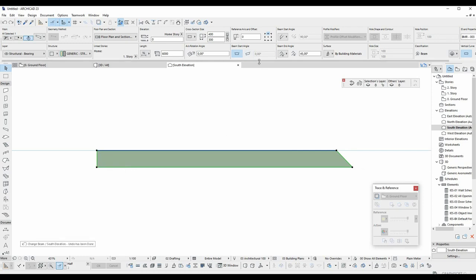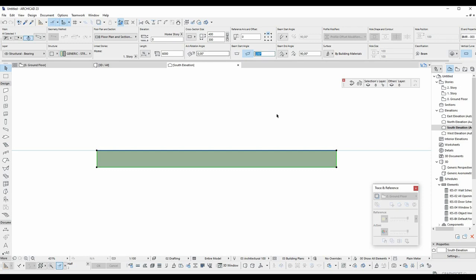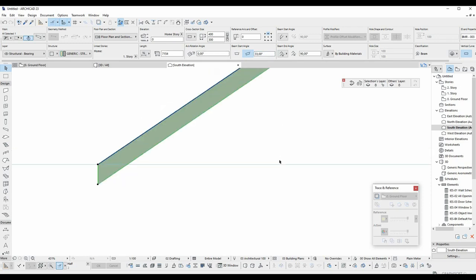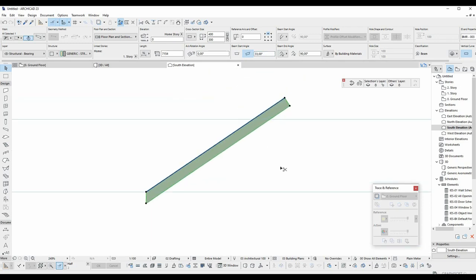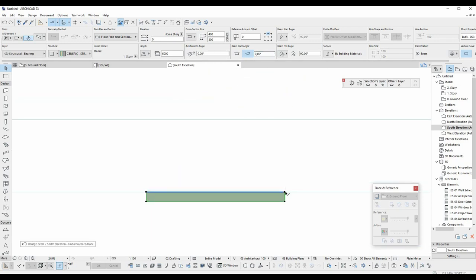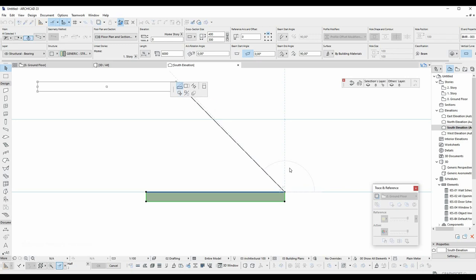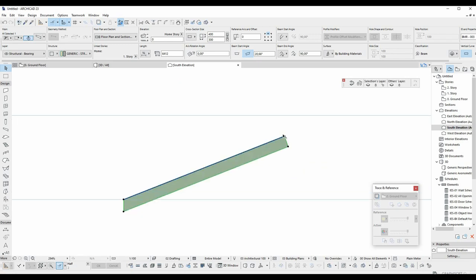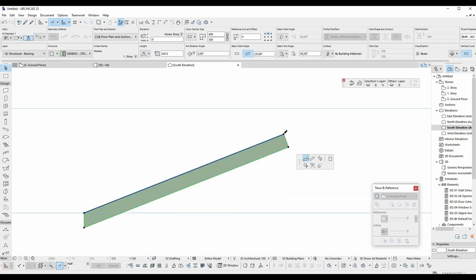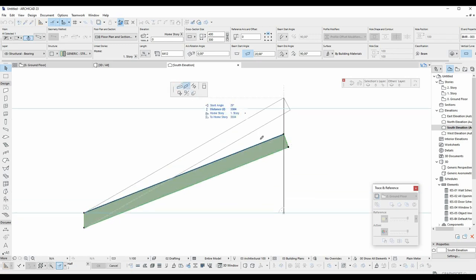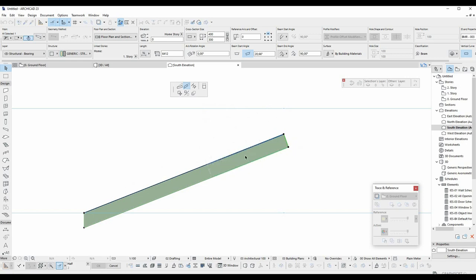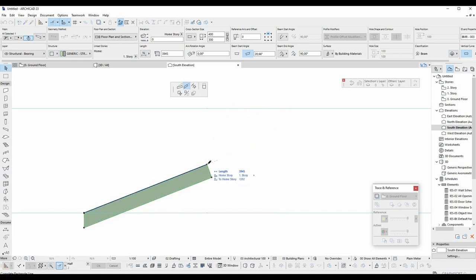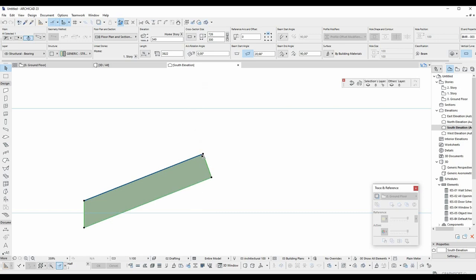If you want to change the slope with an angle, you can use this button and input an angle. Or this one on the screen. Length can be changed from here. And the thickness can be changed from here.